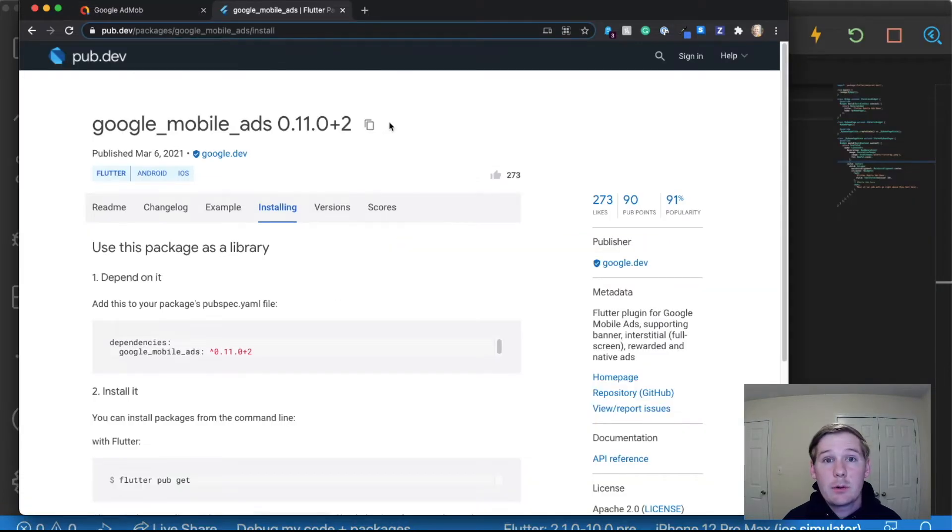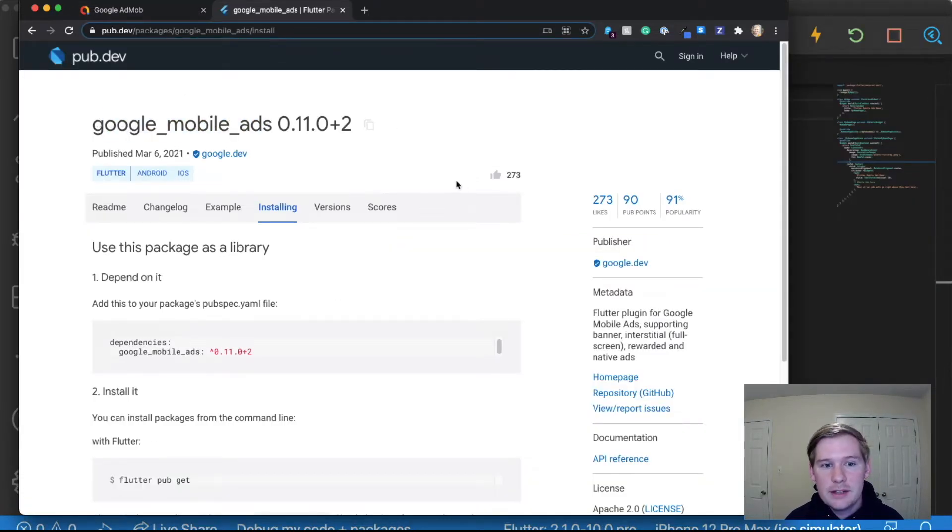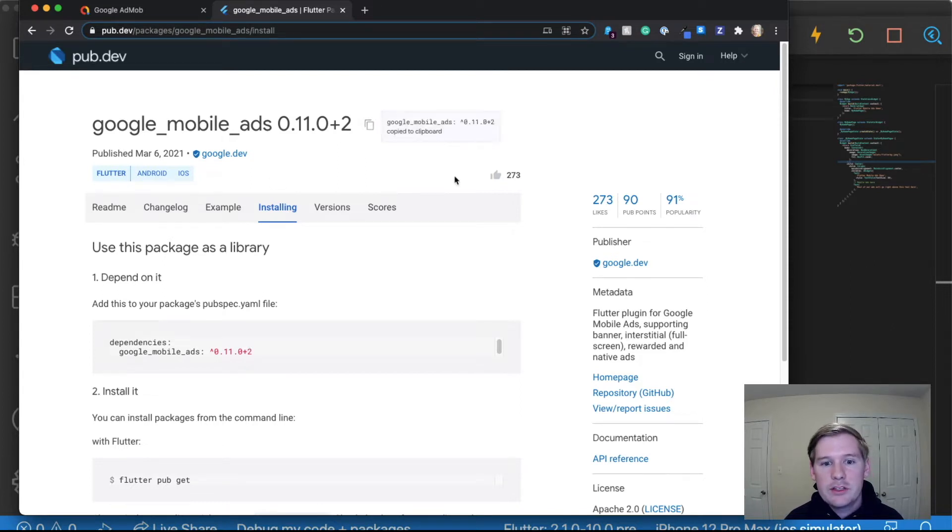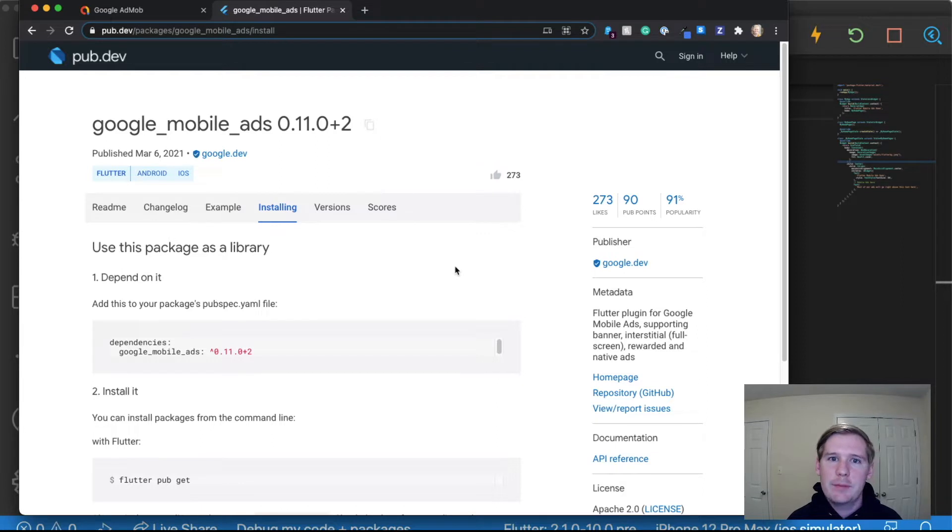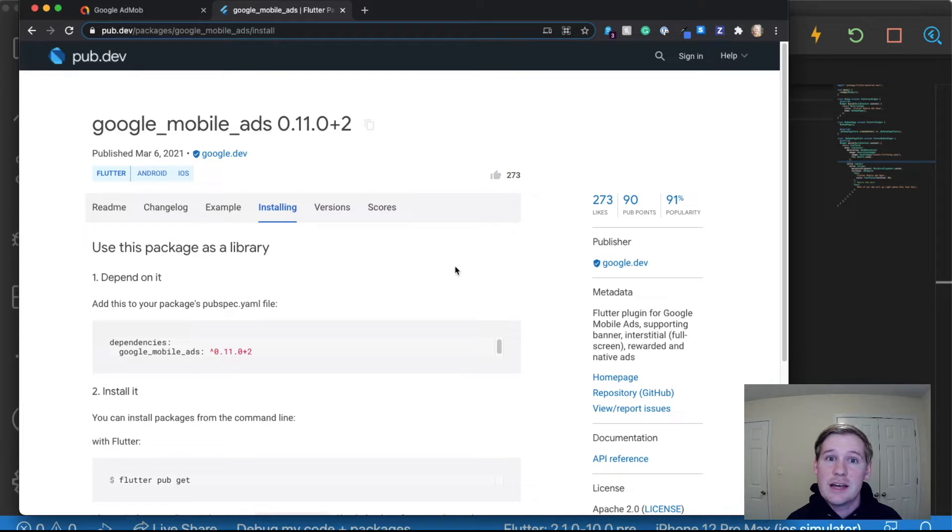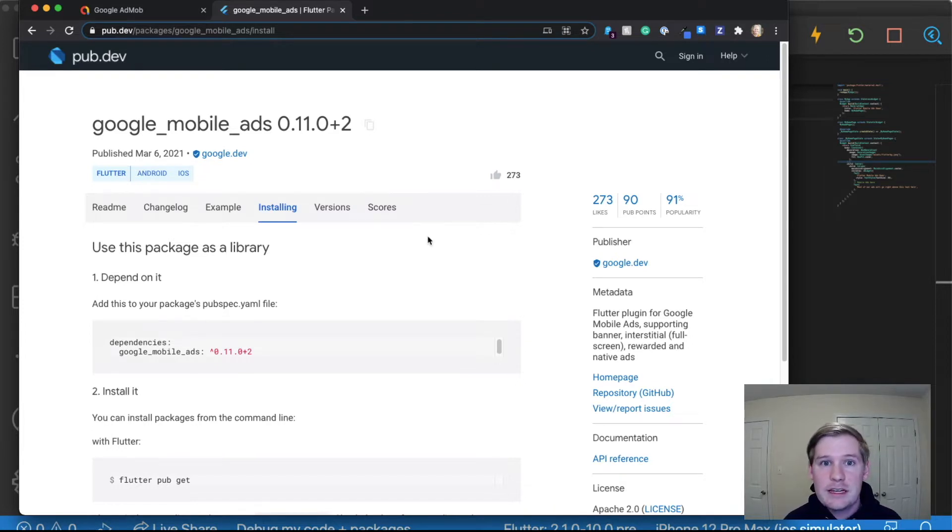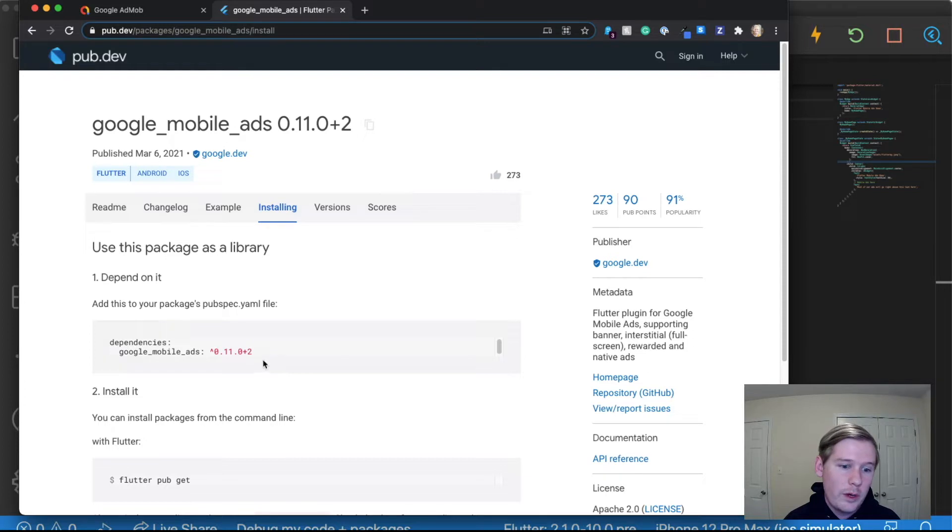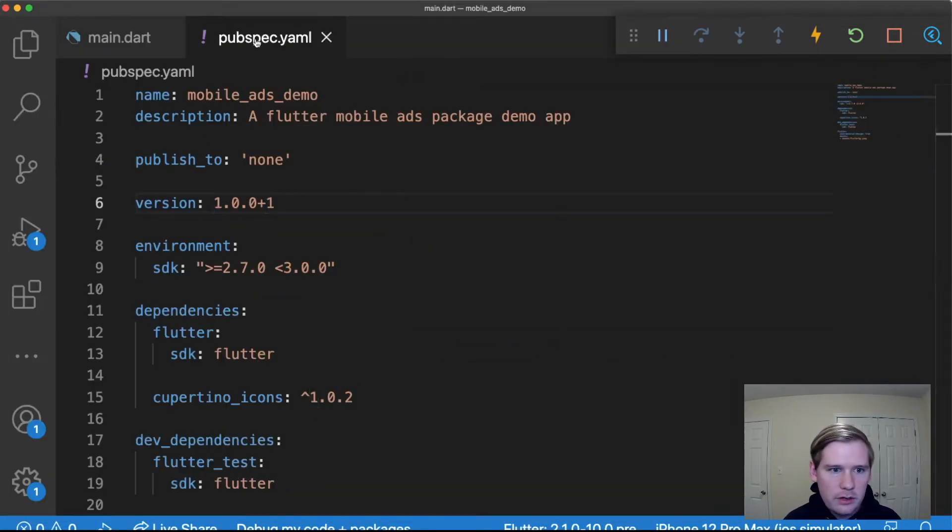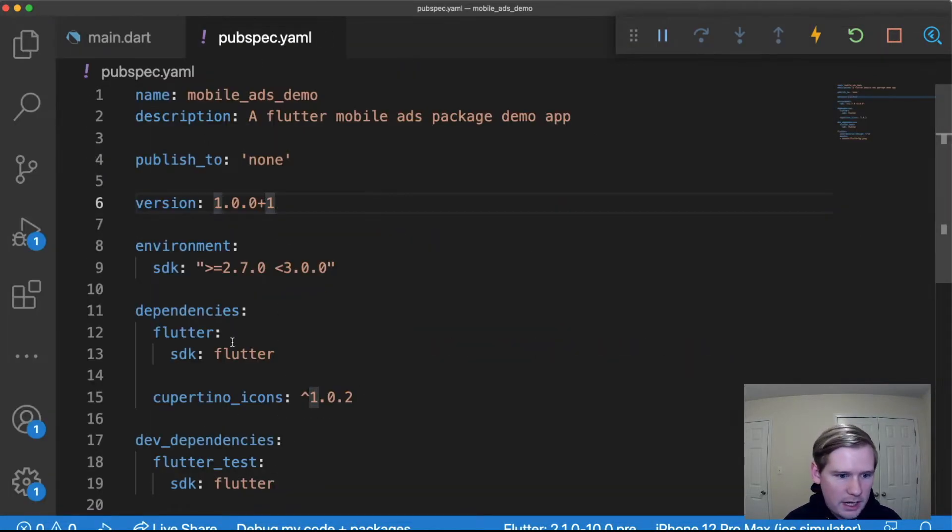The next thing we're gonna do is you're gonna want to find Google mobile ads on pub.dev and you're gonna get the most recent version. Depending on when you're watching this video, I would just use caution and make sure to check that all the methods and everything is currently still up to date and nothing's been deprecated since this video. I'll try my best to keep things up to date but I can't promise that it will be up to date when you watch this video.